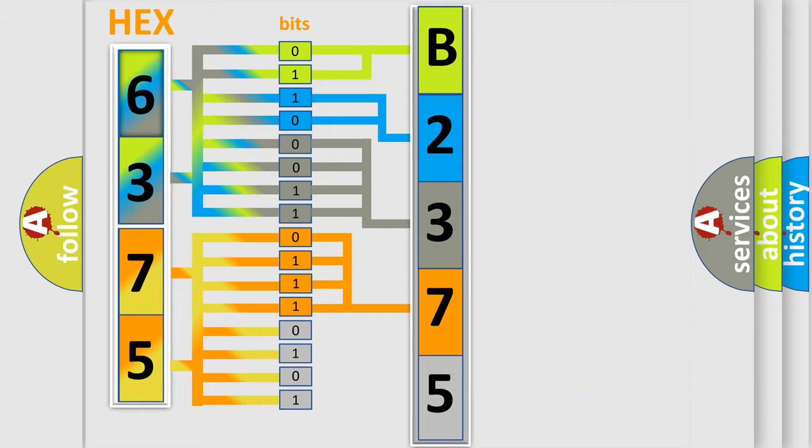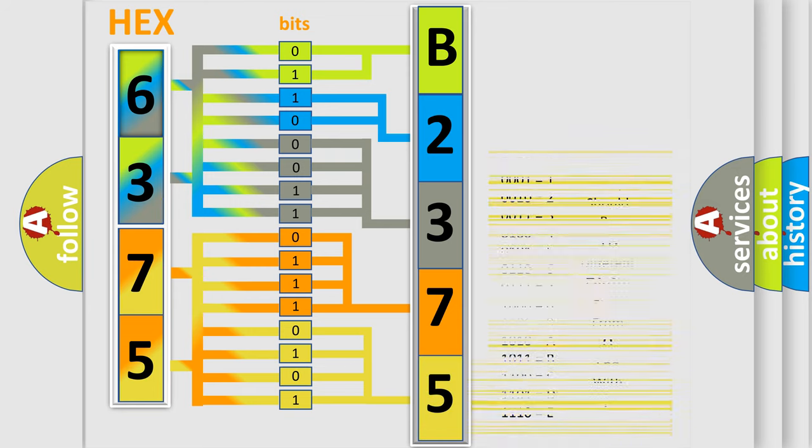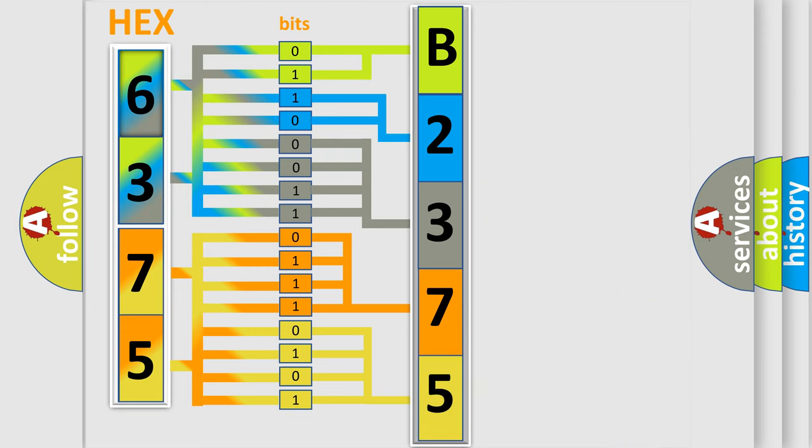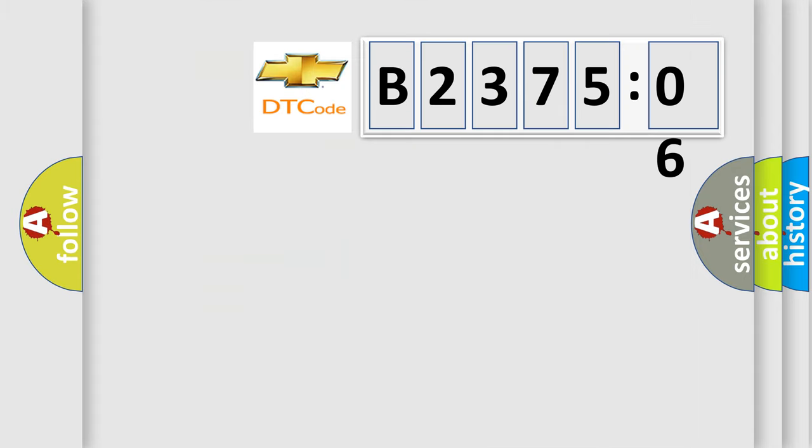A single byte conceals 256 possible combinations. We now know in what way the diagnostic tool translates the received information into a more comprehensible format. The number itself does not make sense to us if we cannot assign information about what it actually expresses.